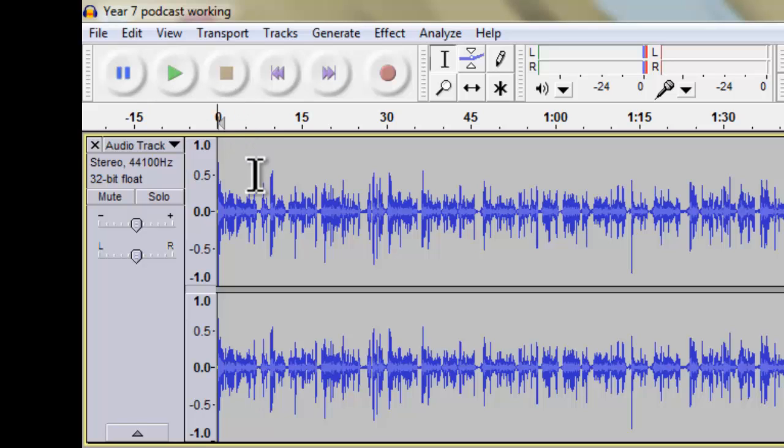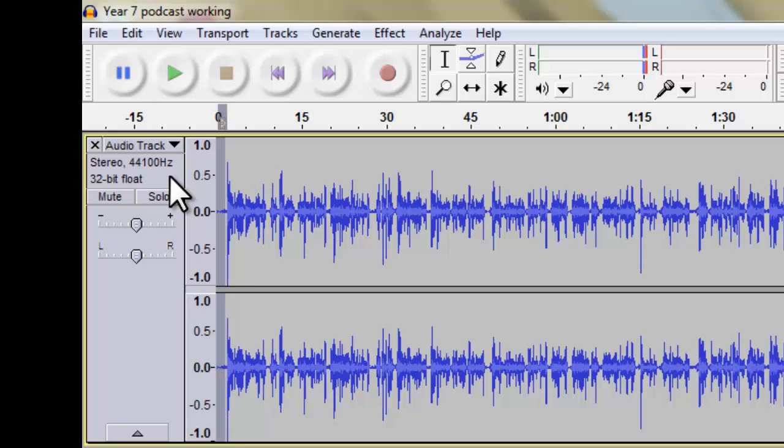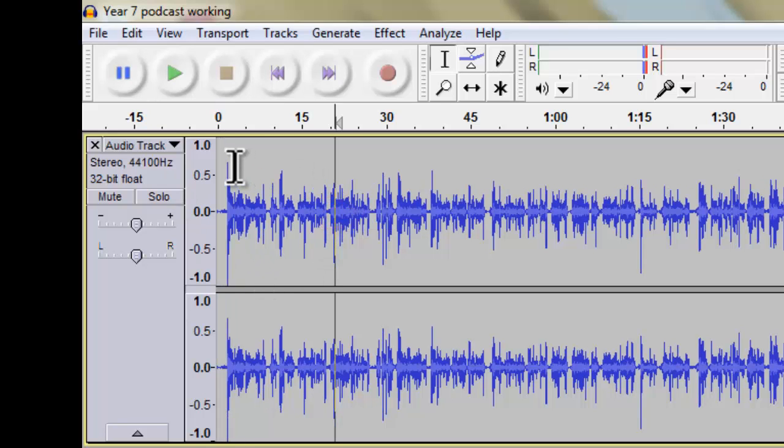So the next important thing we're going to do, I'm just going to undo that by pressing Control and Z. And you can do that at any time to undo anything you've done.